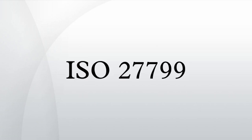ISO 27799 is an information security standard developed by the International Organization for Standardization. Its title is Health Informatics, Information Security Management in Health Using ISO IEC 27002.